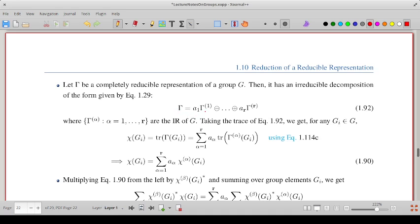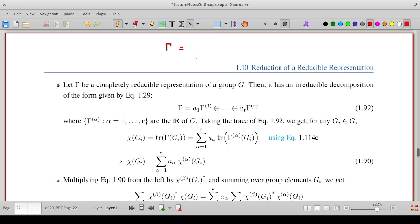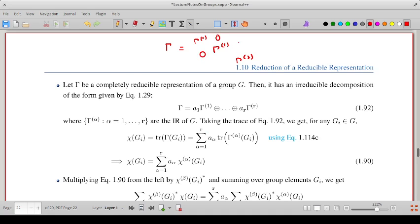Gamma can be written as A1 times gamma-1 plus A2 times gamma-2 and so on up to AR times gamma-R. The representation matrix gamma will be a block diagonal matrix in which the first block corresponds to gamma-1, and this block appears A1 times. For example, if A1 is 2, then gamma-1 appears twice, then gamma-2 appears A2 times and so on, with all off-diagonal blocks equal to zero.